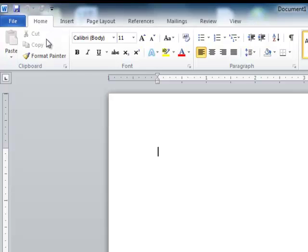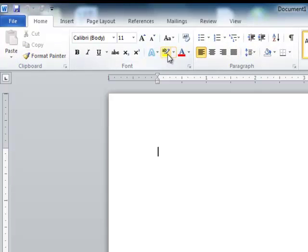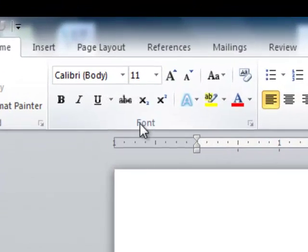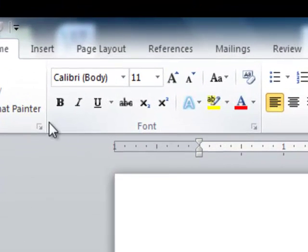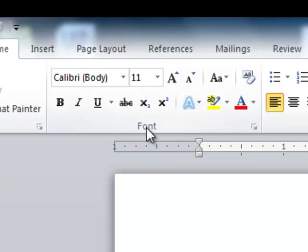The Home tab contains items that are for the most part very common features such as formatting of your text. Notice your font section is all grouped together right here with the word Font right there.